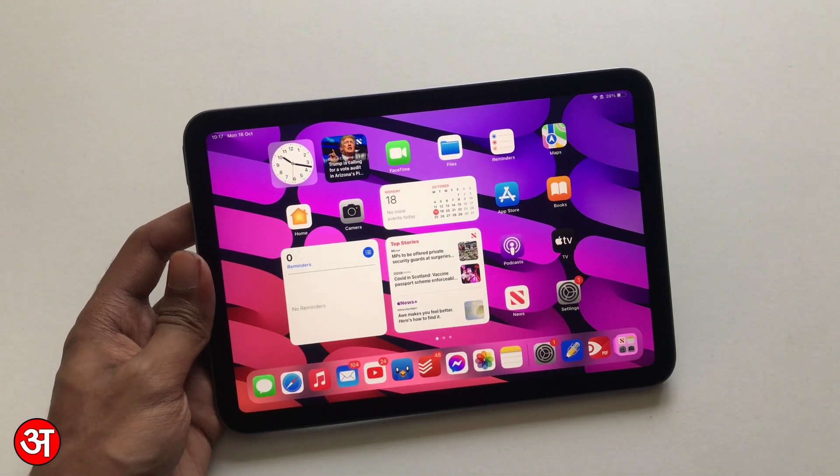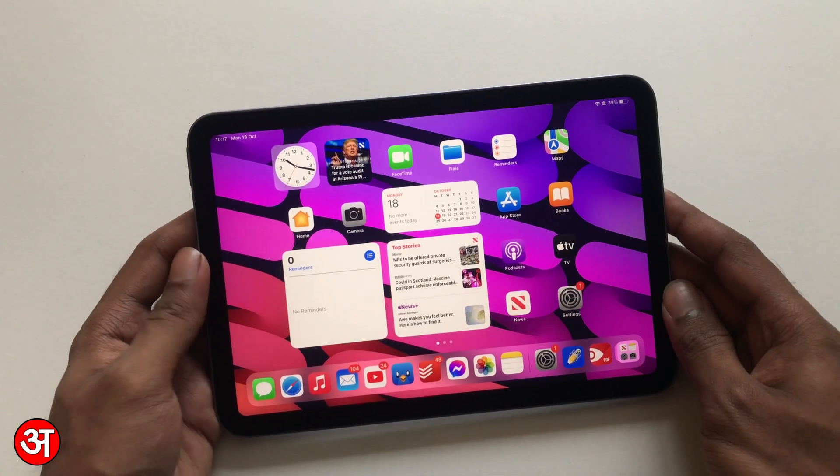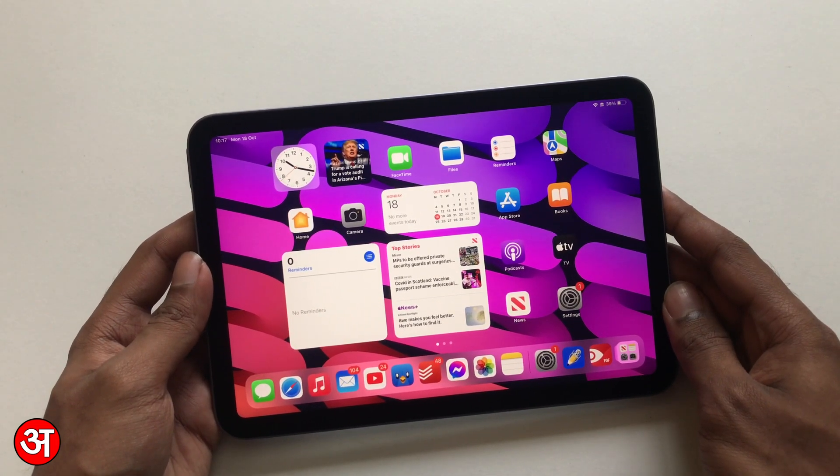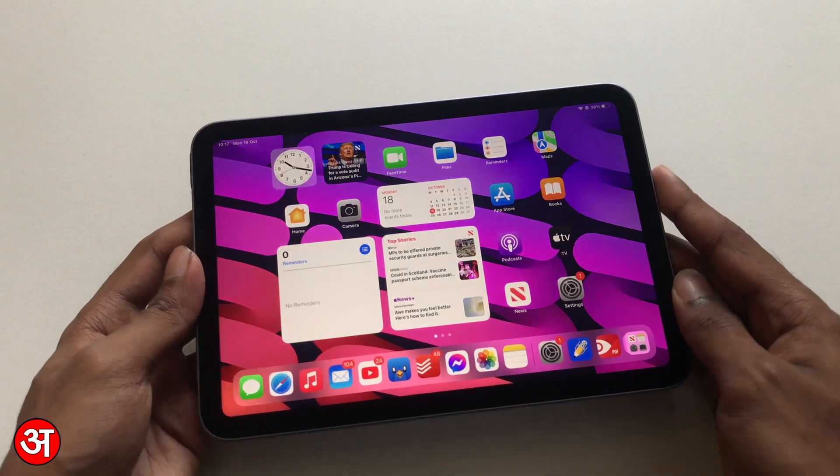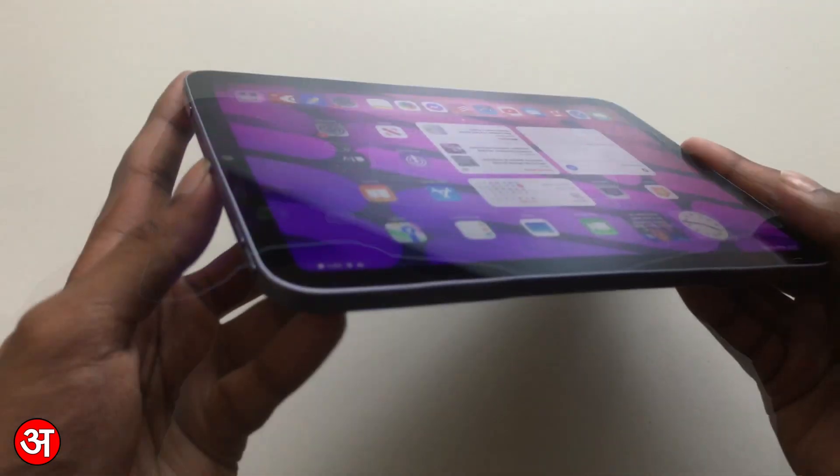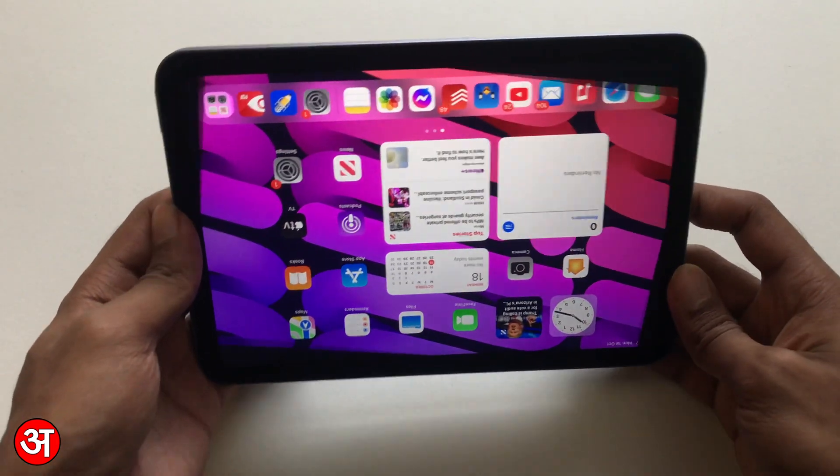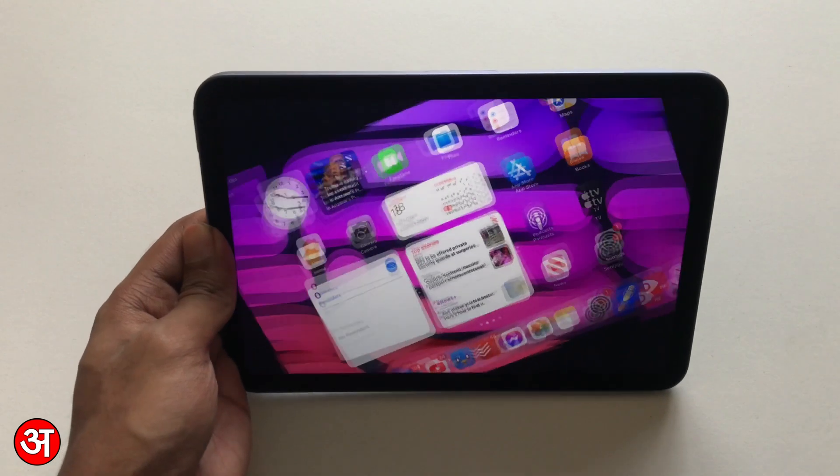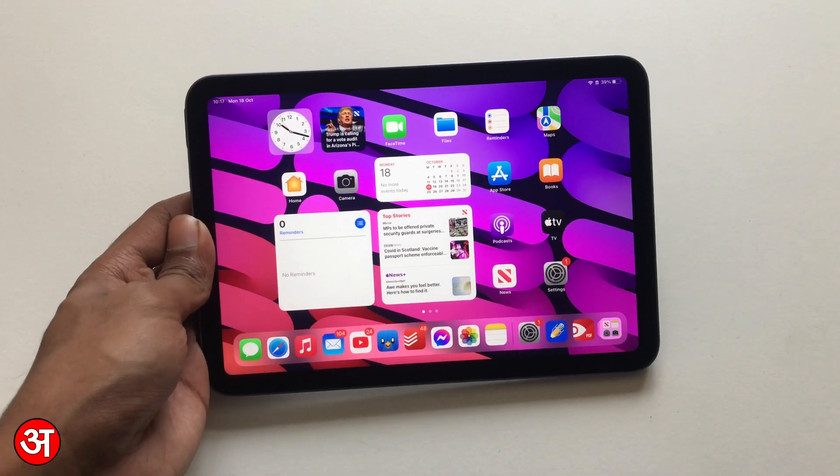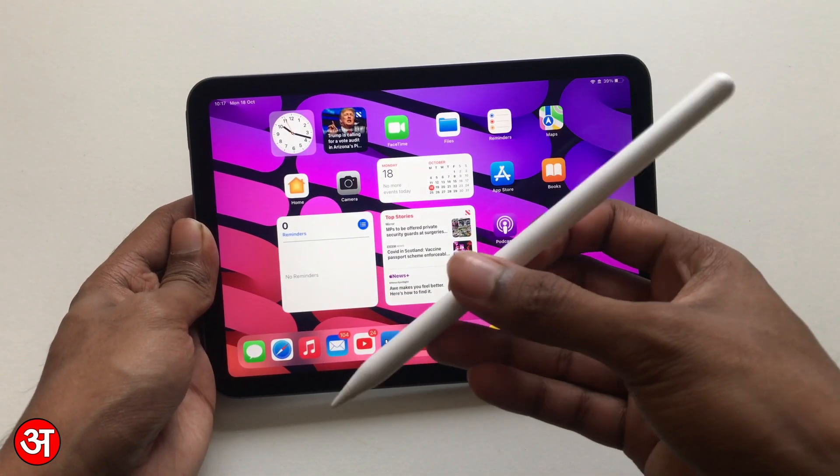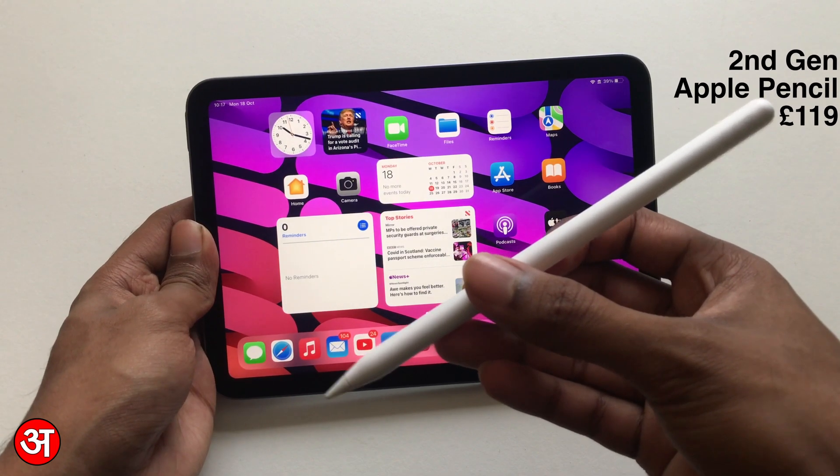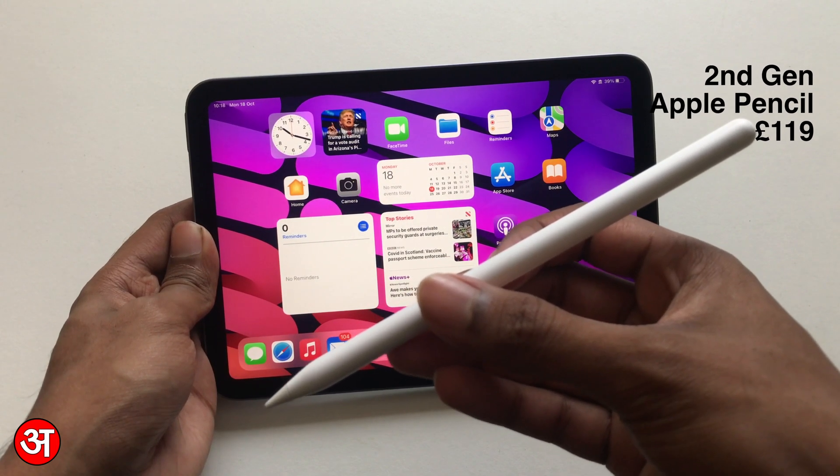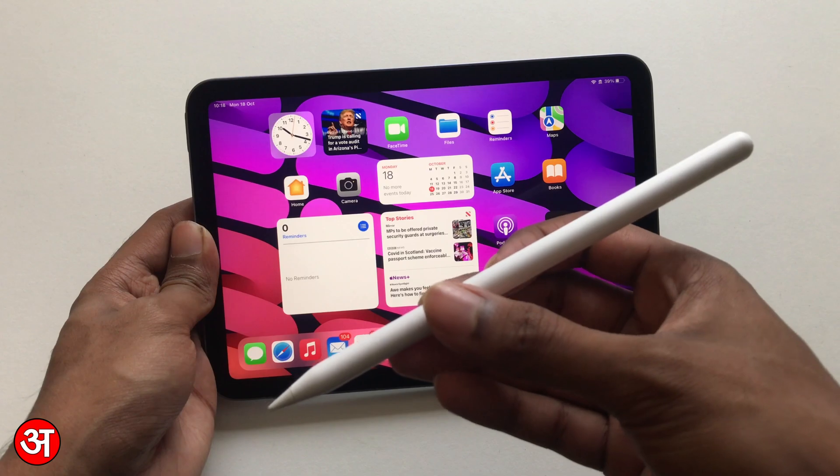As you can see, this iPad mini has been redesigned and it picks up a design similar to the iPad Air and iPad Pro. We've got these flat, slab-sided edges, and as a result, we now use the second generation Apple Pencil with it as opposed to the first generation Apple Pencil that the previous generation iPad mini supported.